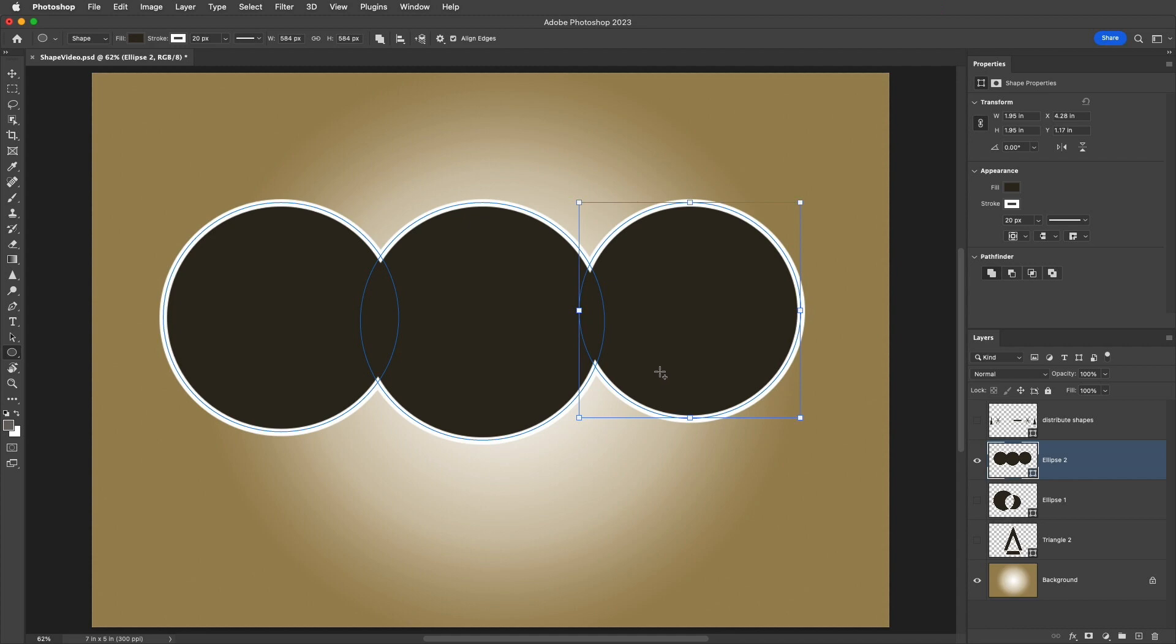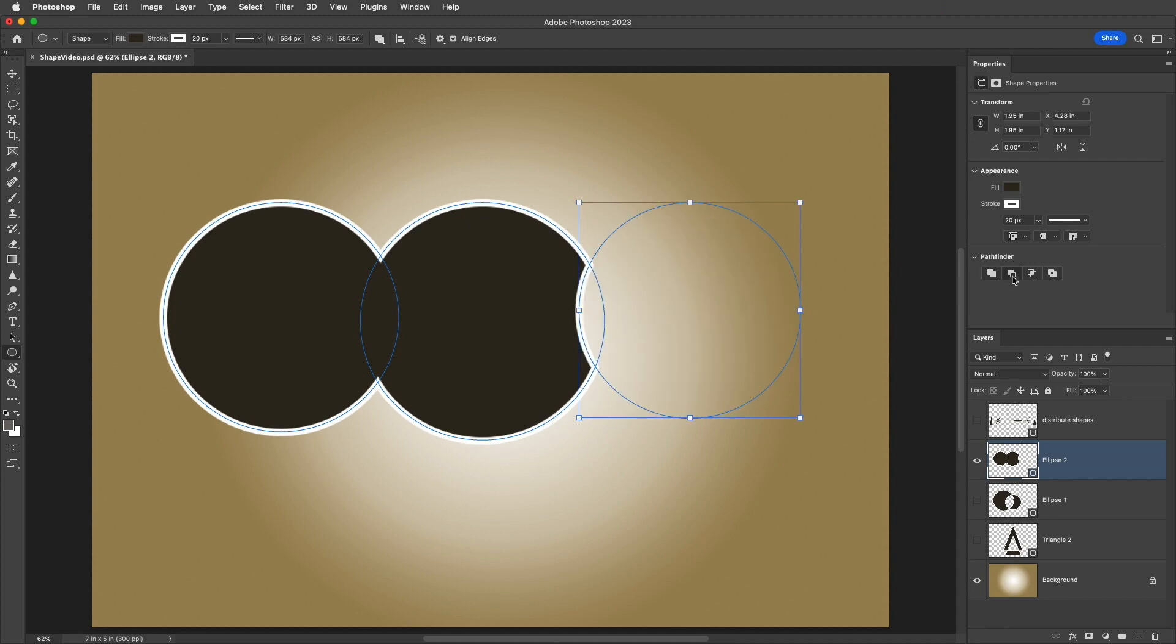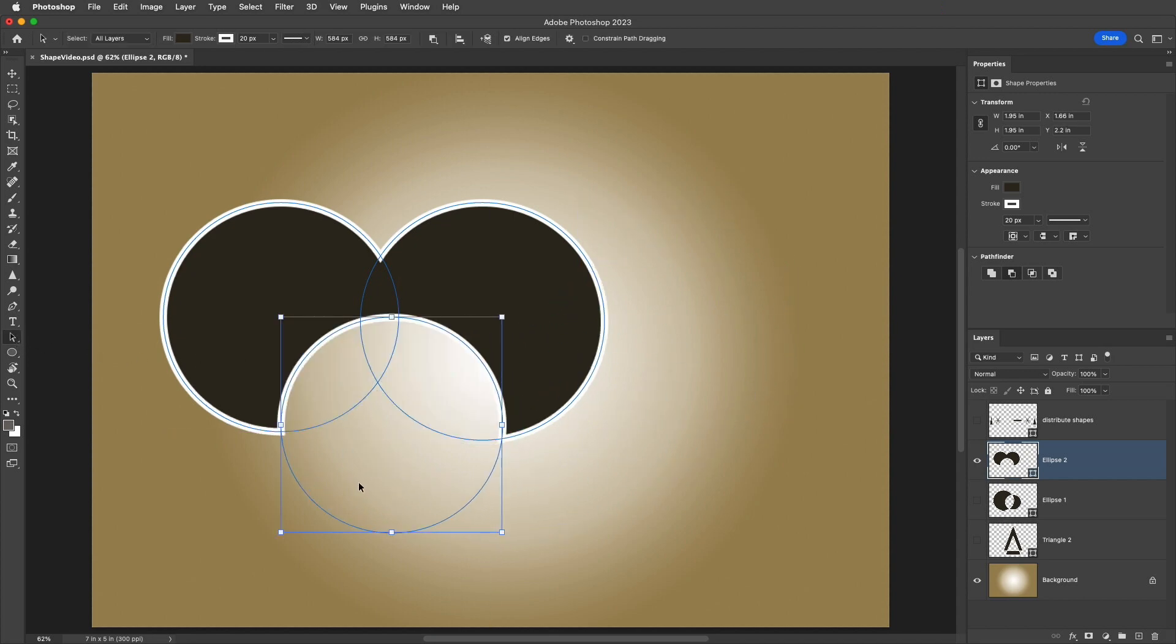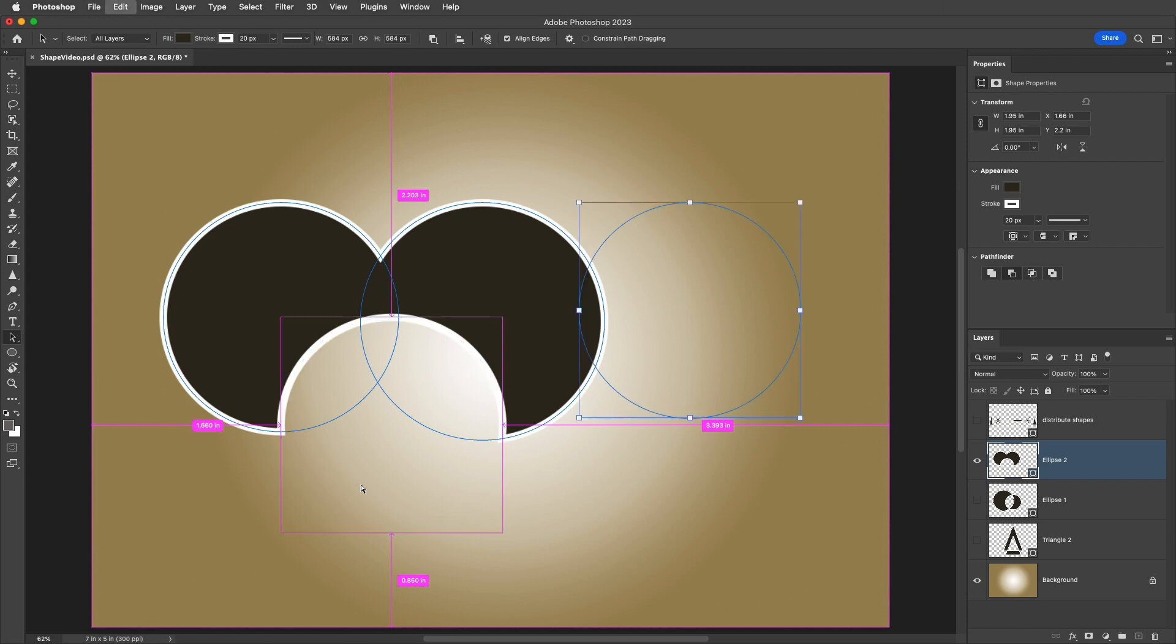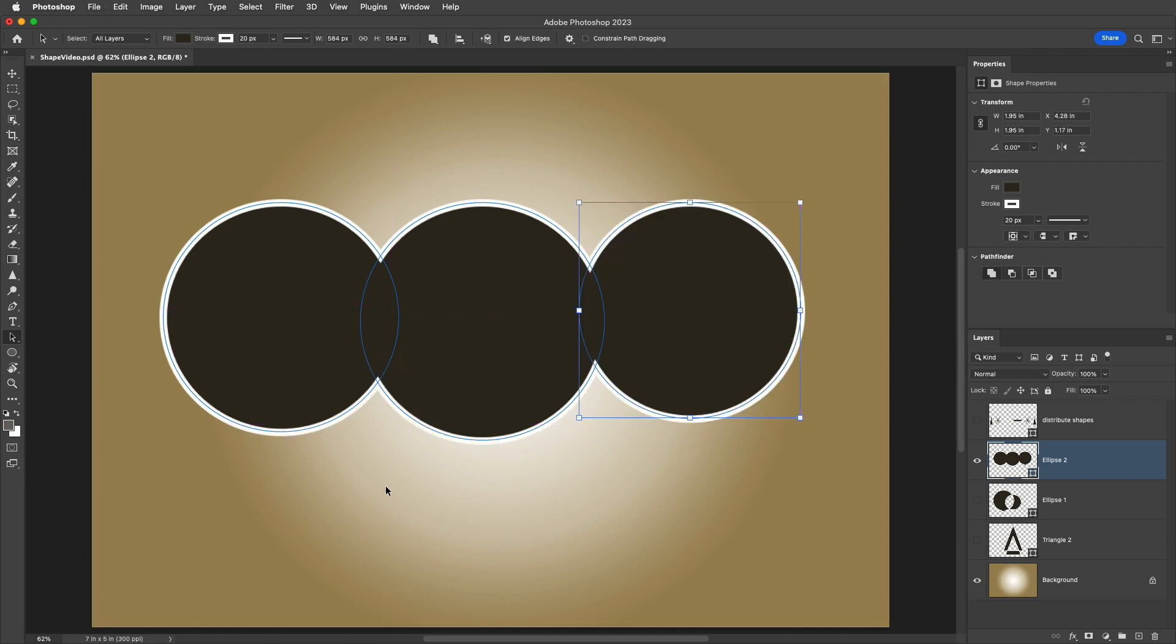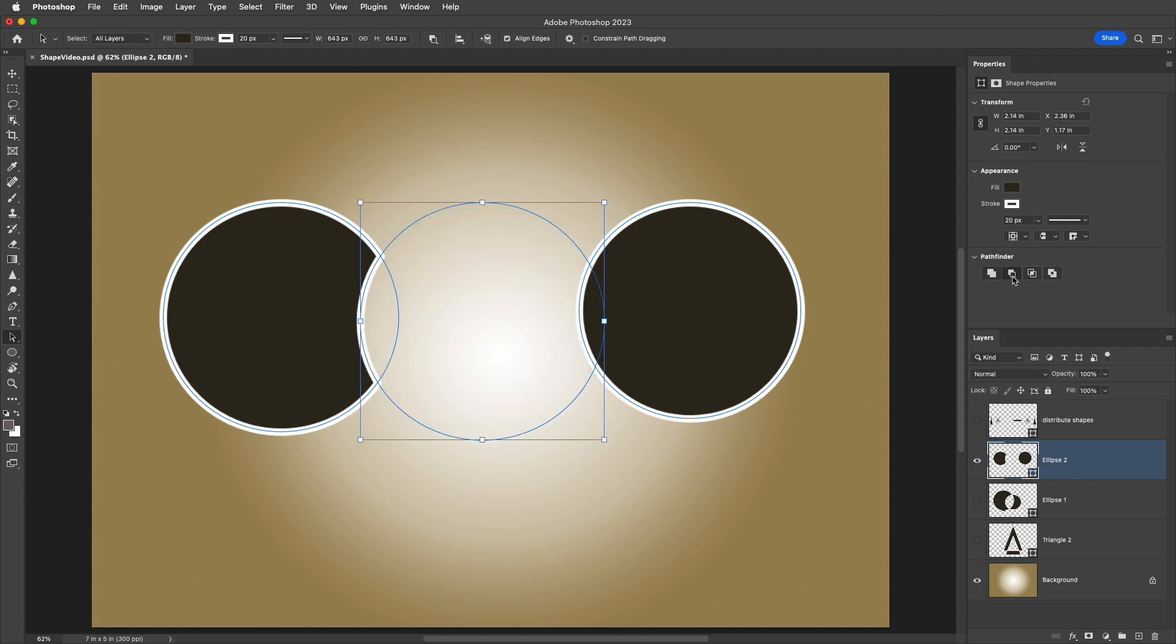With the third circle selected, I'll change the Path Operation to Subtract. As I reposition this third shape, we can see that it interacts with all of the shapes on the layer that are lower in the stacking order. Alright, I'll use Command Z or Control Z to undo that. If I select the middle shape, and I set it to Subtract, it will only interact with the first shape that I drew on the layer. Not the third shape, because the third shape is above the second shape in the stacking order.